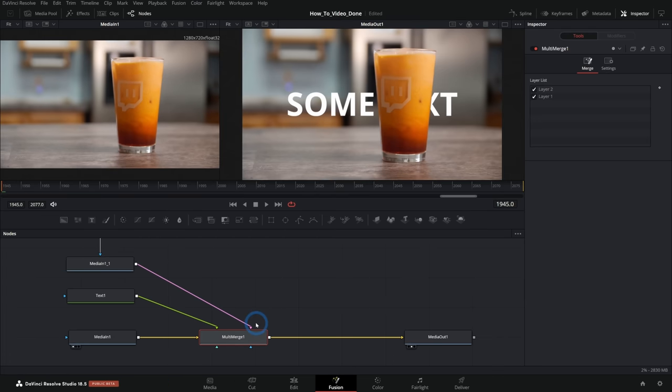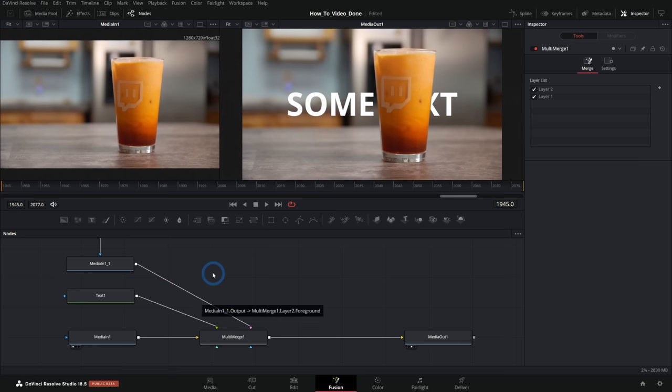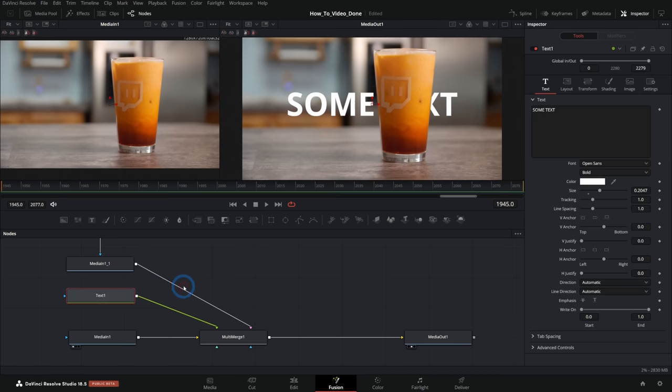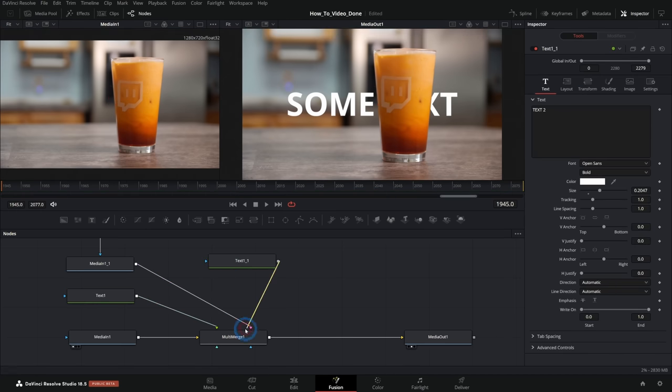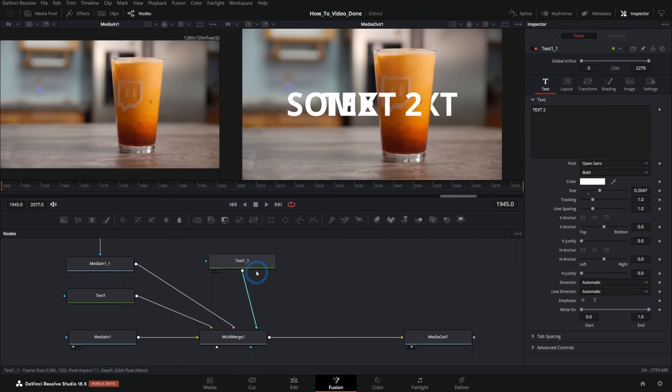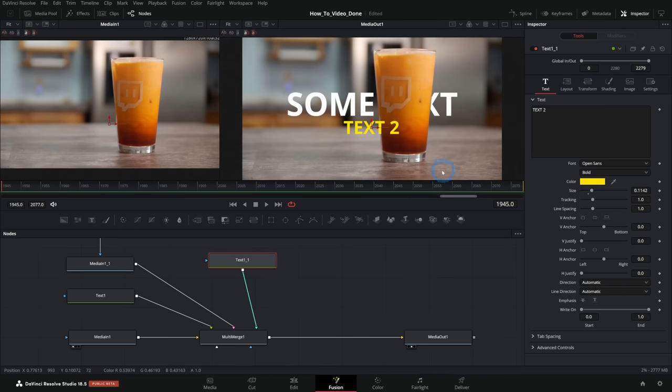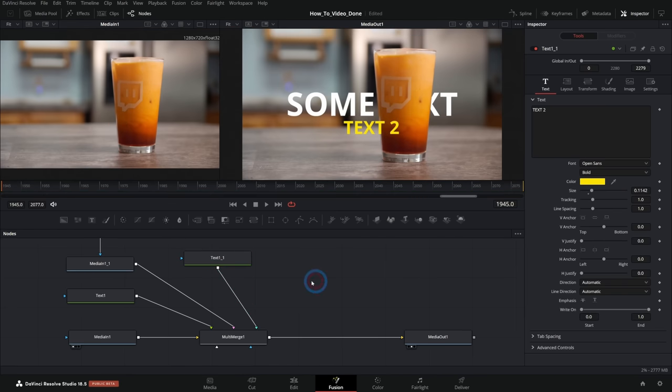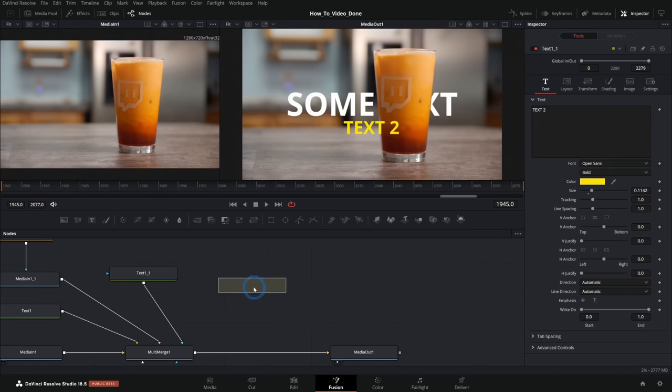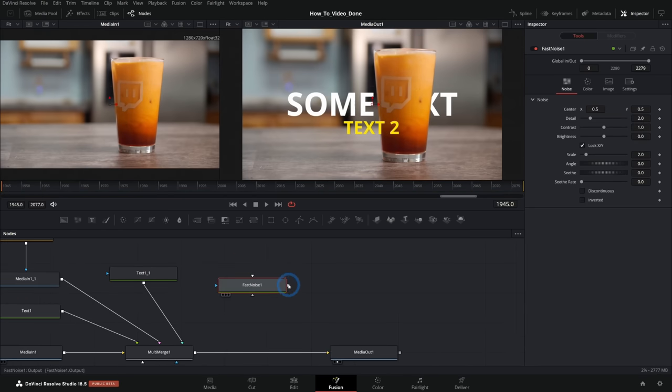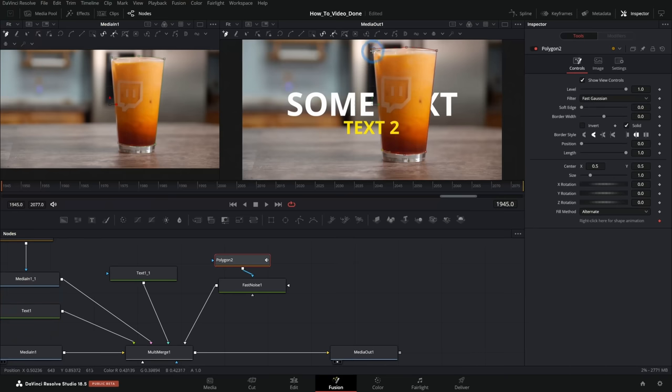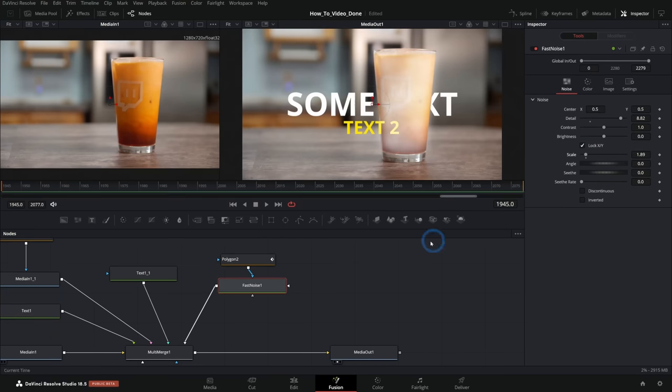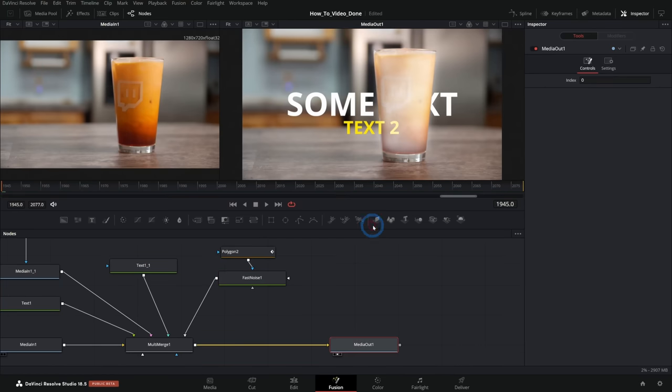But here's a couple of things to remember when using the multi-merge. One is once you get more than a couple of layers, things are going to get out of hand. Okay, so here's text one. We'll call this text two and I'll put this in here. Maybe we'll make it yellow. So now we have four layers. Maybe we'll put some frost on the glass with this fast noise. I'll put this on here, mask it, make this glass a little frosty.